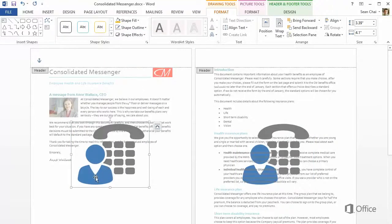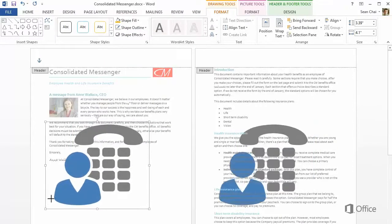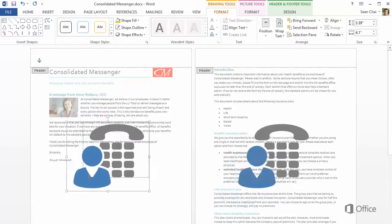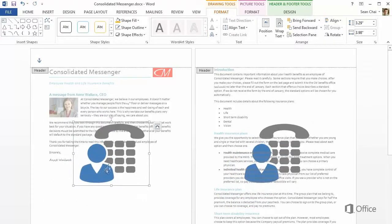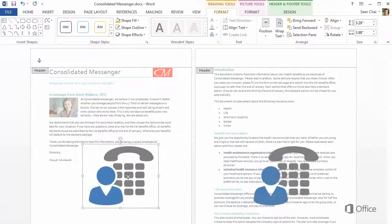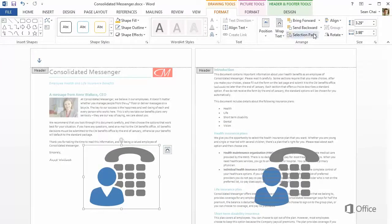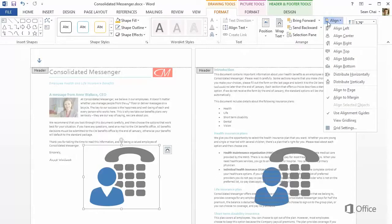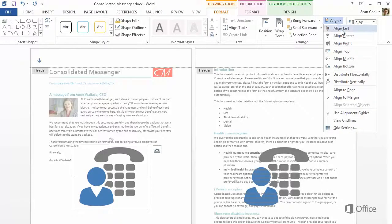Now we can resize the picture, move it, or align it automatically by clicking the Drawing Tools Format tab, clicking Align, and clicking Align Center and Align Middle.